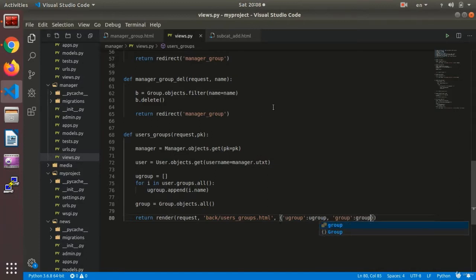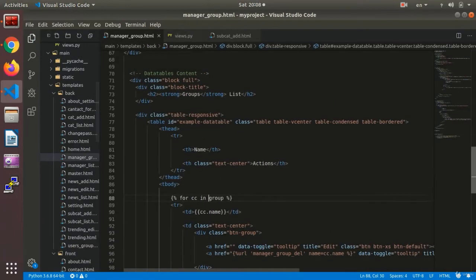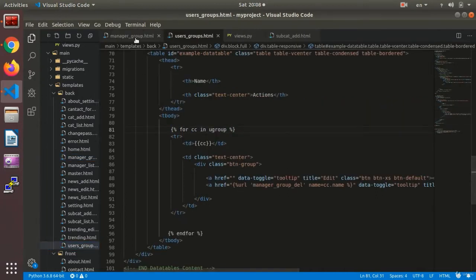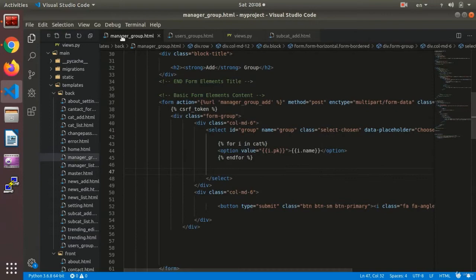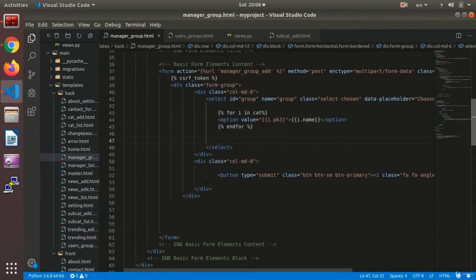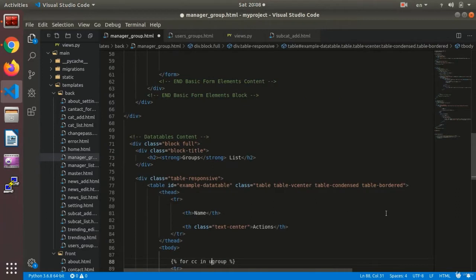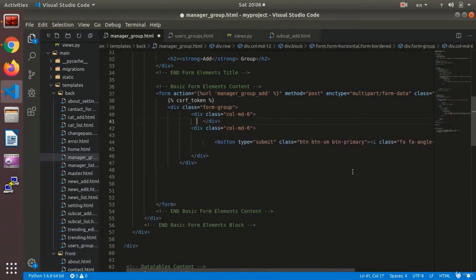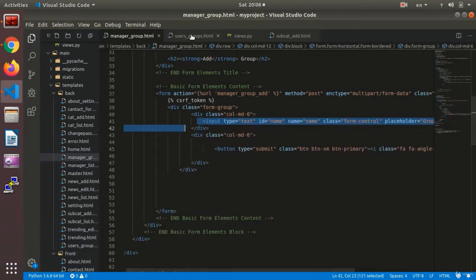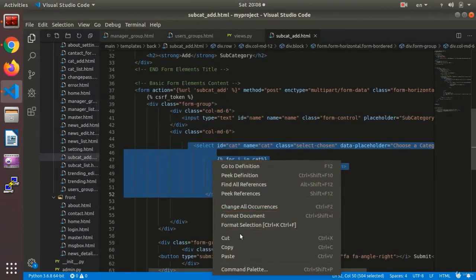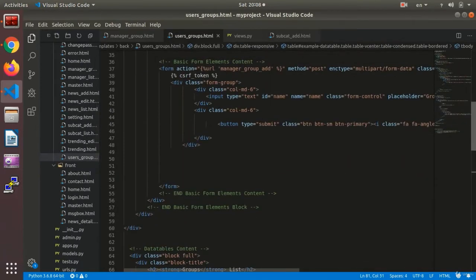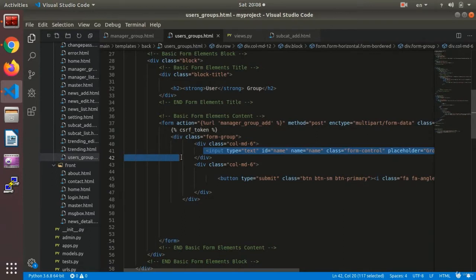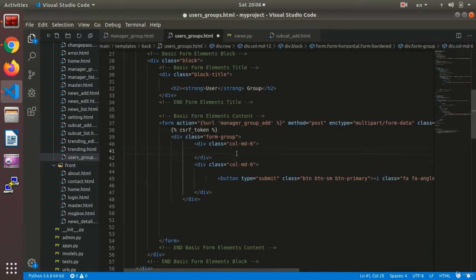We realize the select was placed in the wrong HTML file — it was set in the manager group template when it should have been set in the user group template. We hit Ctrl+Z to go back and correct this. We need to be careful with file names. So I copy the select and correctly place it in the user group template.